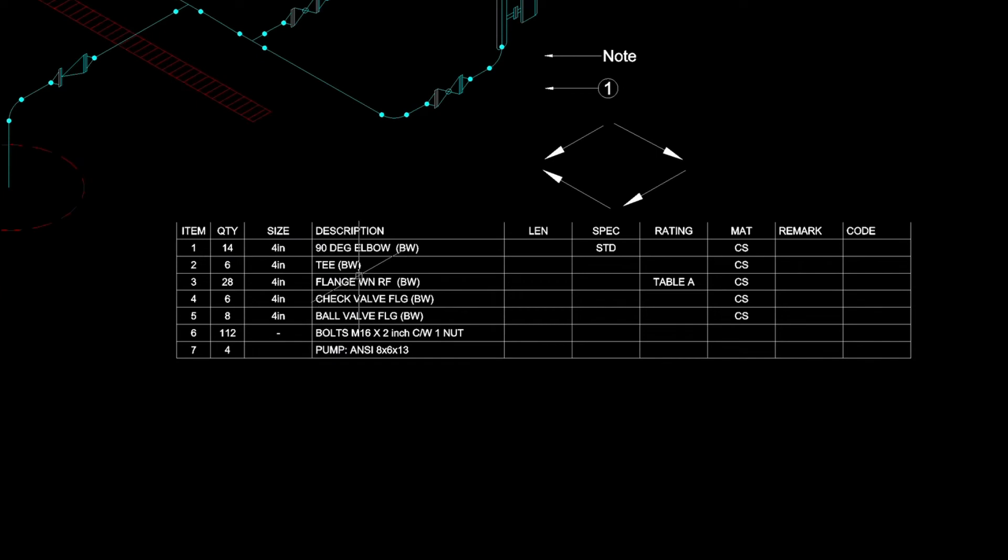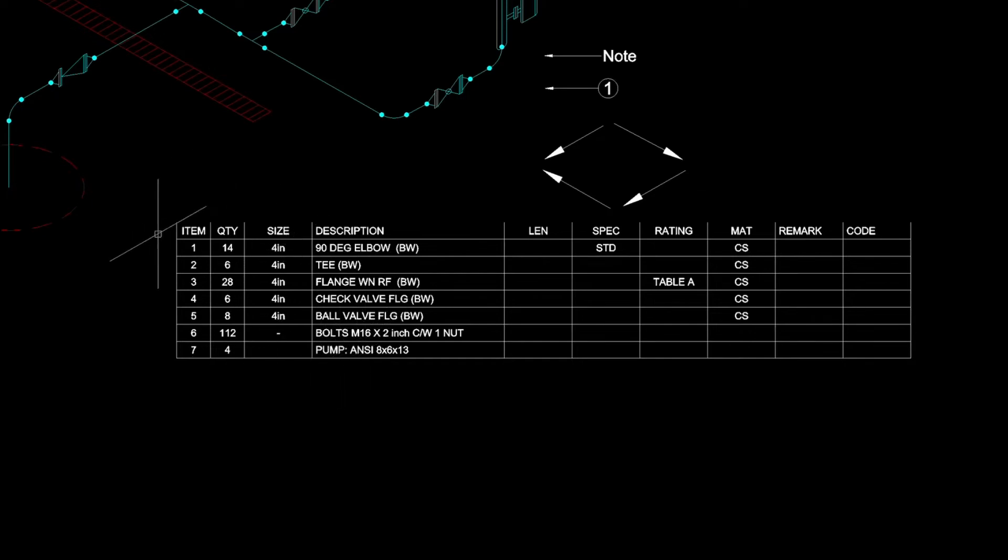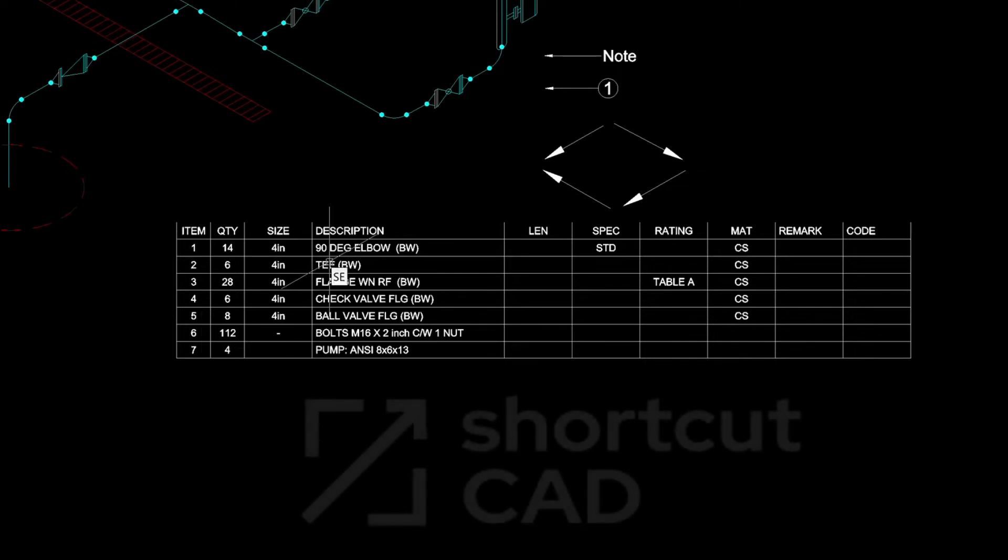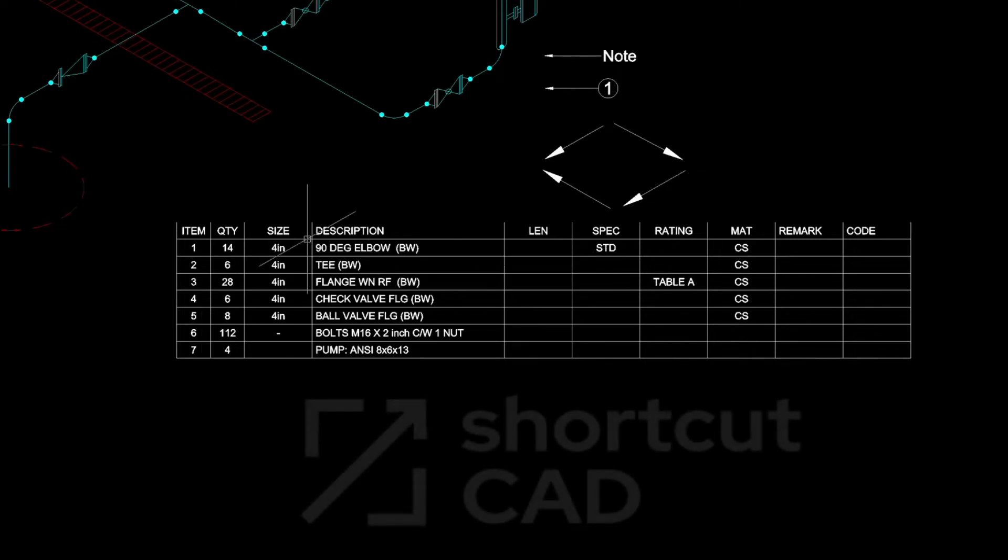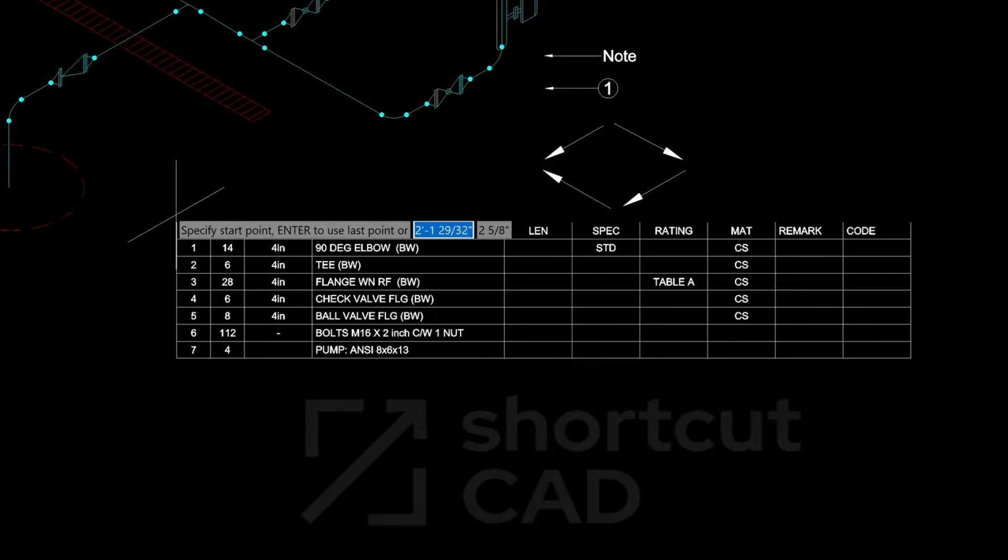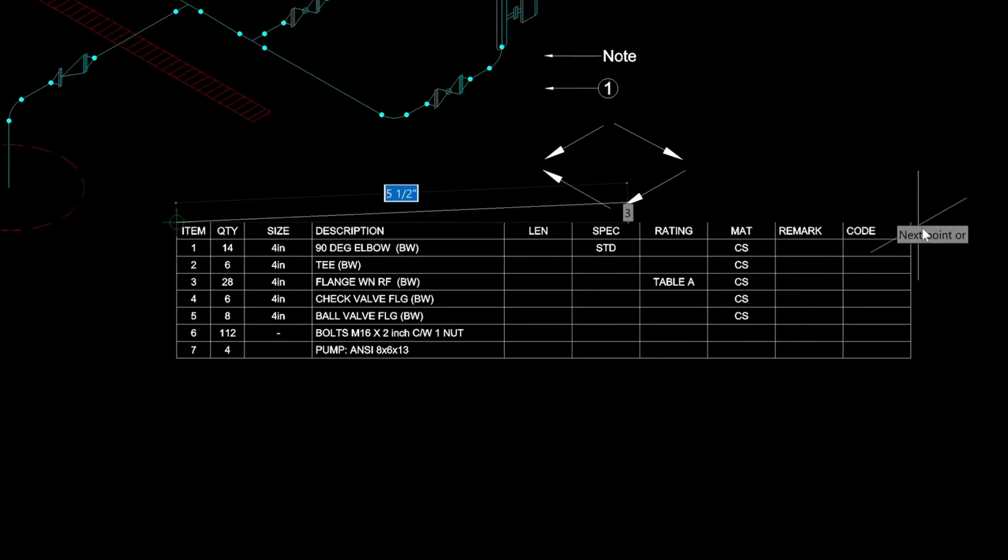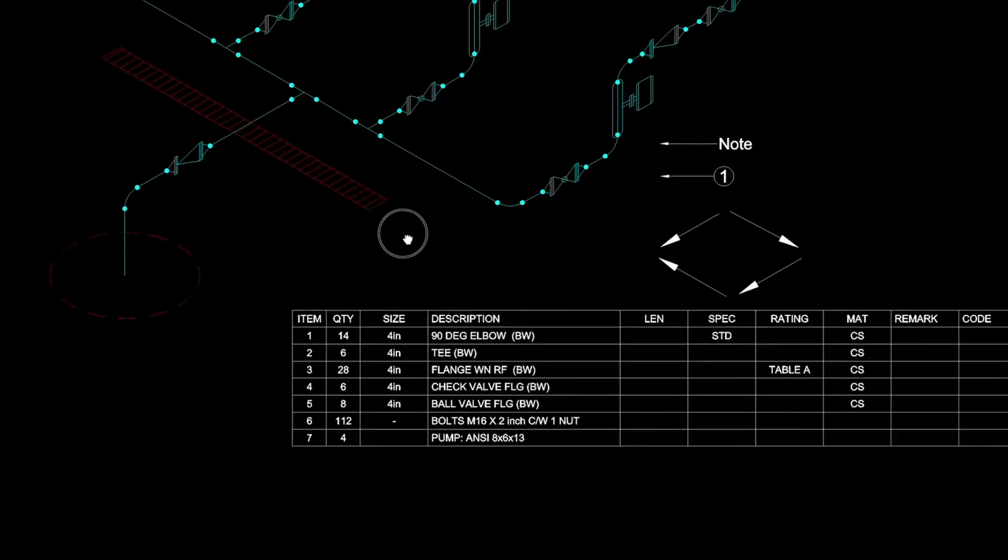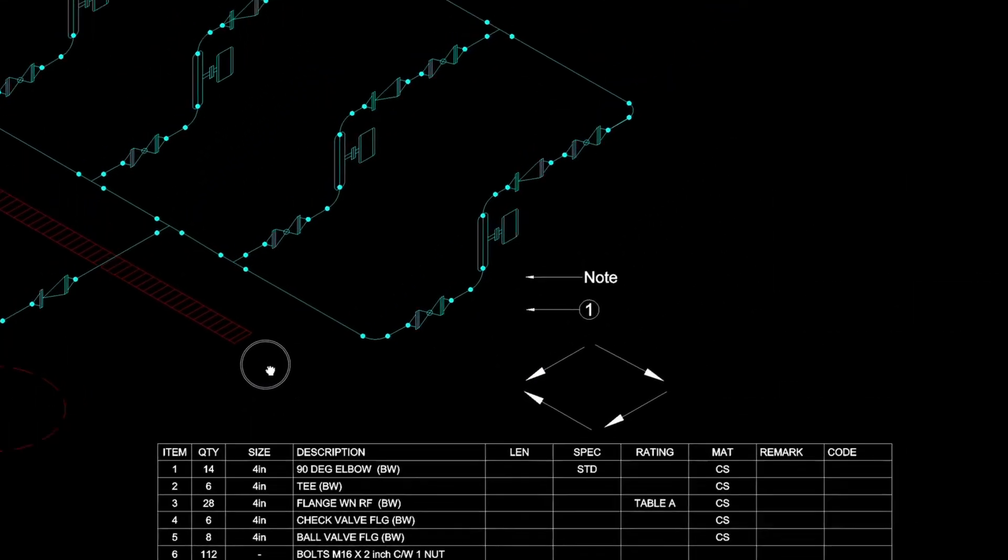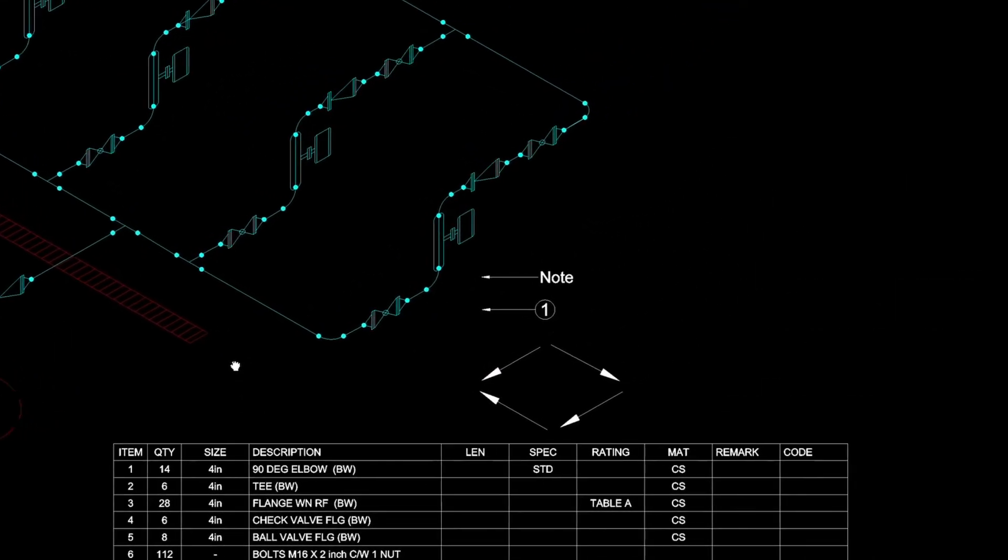Let's have a look at it. So we have the elbows, tees, flanges, check valves, ball valves, bolts, pump. They're all quantified here along with an item number. So let's set the layer to the table and then draw a line here at the top to just sort of finish it off.